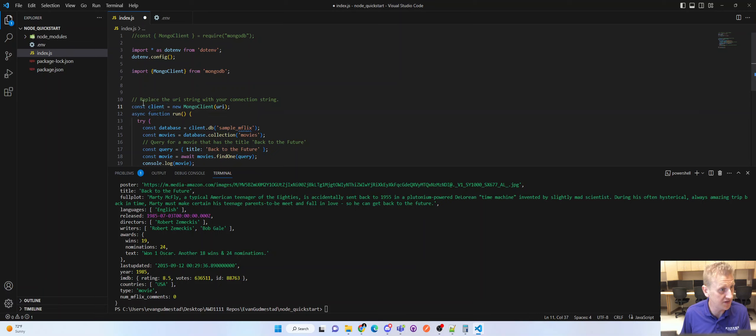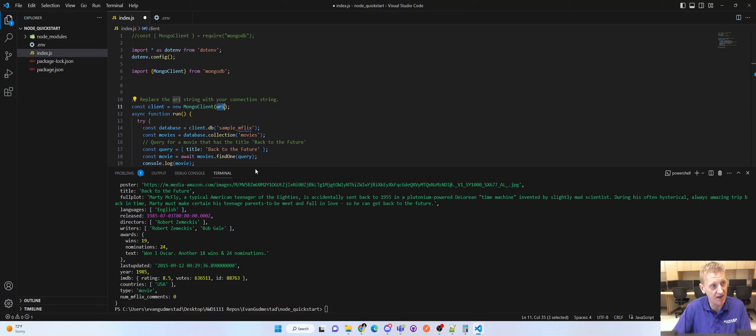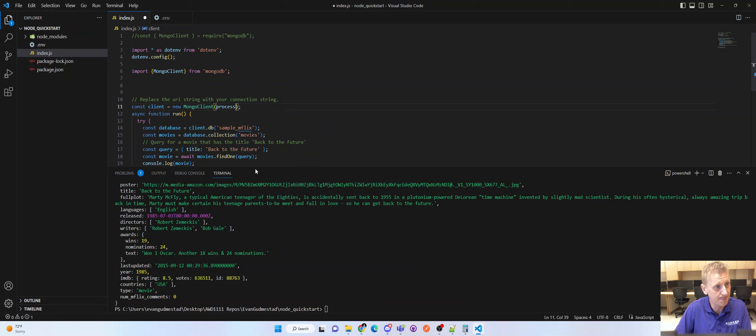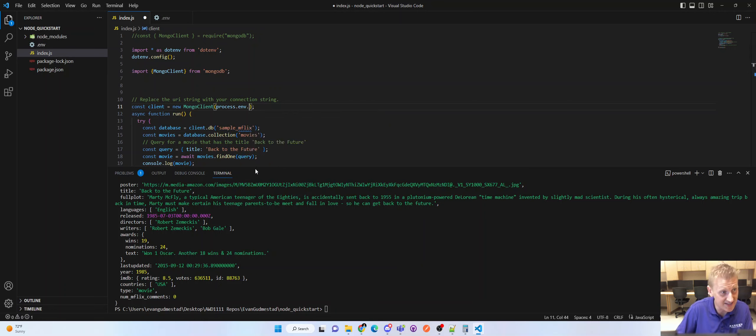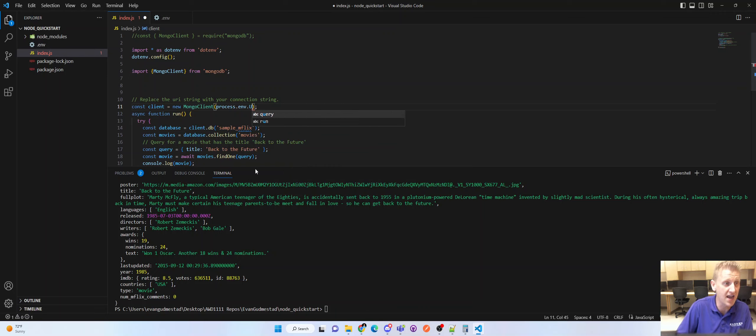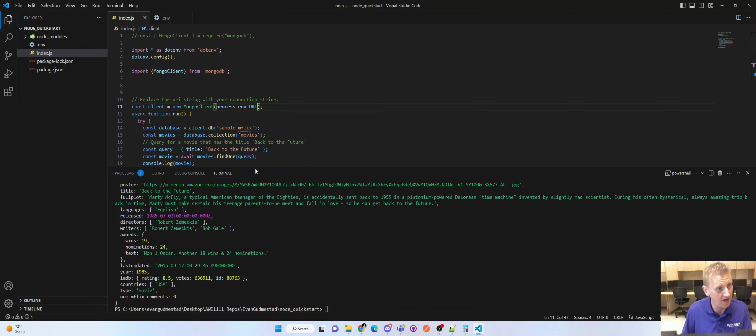Now notice this variable, lowercase URI, no longer exists. We have access to it through this line of code here. Process.env. And then now I can hit dot and this is where you type in the name of your variable. And ours was capital URI.